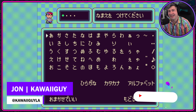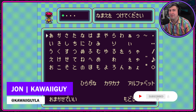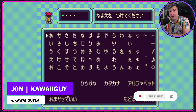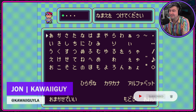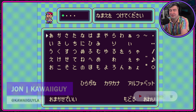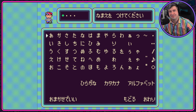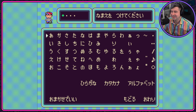Hi, I'm KawaiiGuy, and there's no better way to learn Hiragana than by loading up your favorite copy of Mother 2. Let's take a look at this beautiful chart that's in front of us, and let's learn Hiragana together.